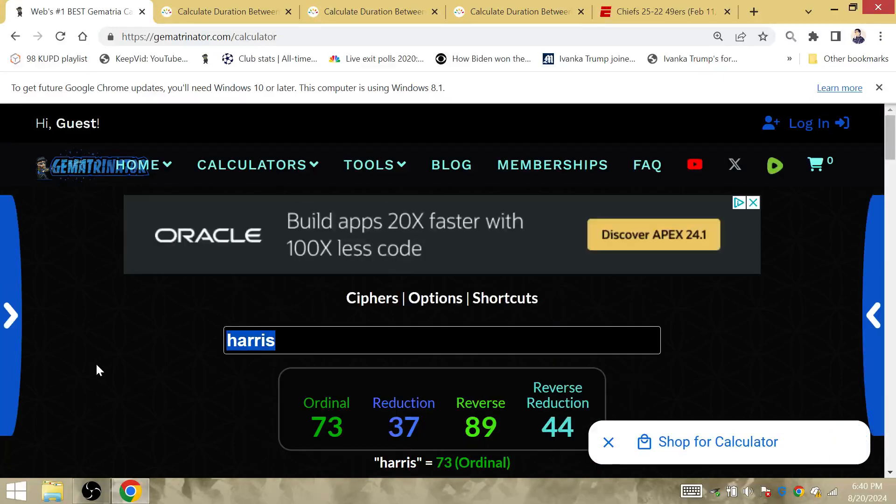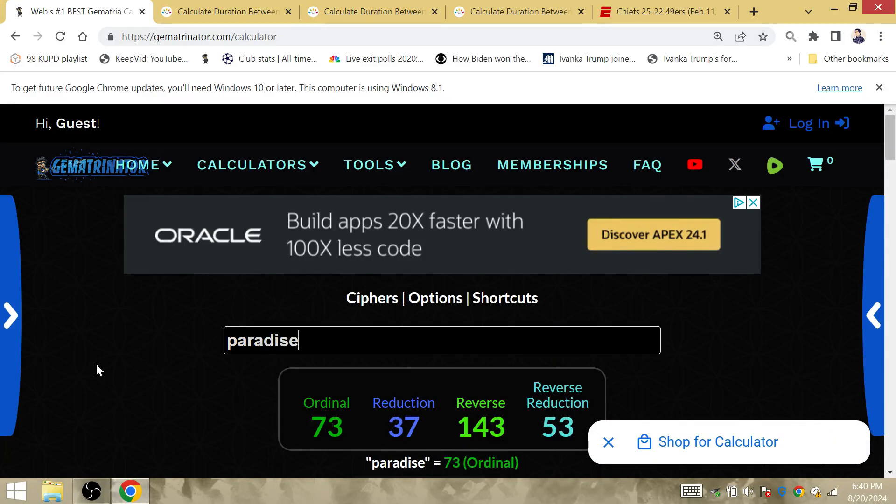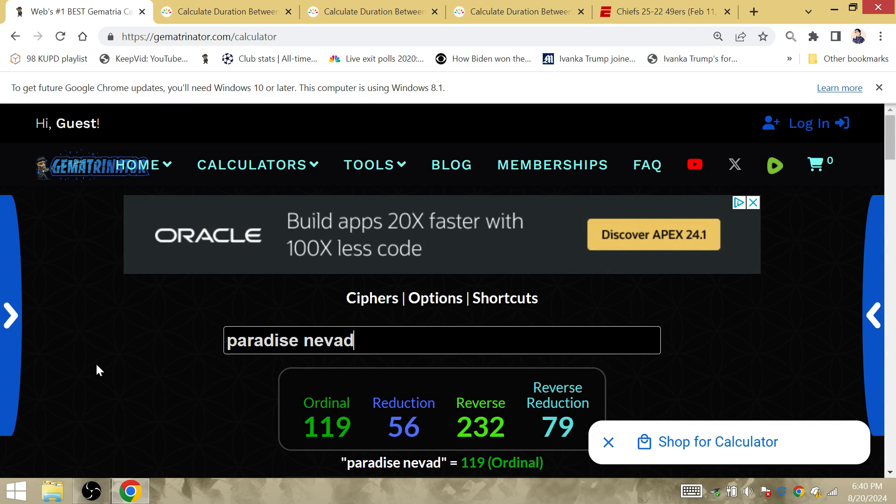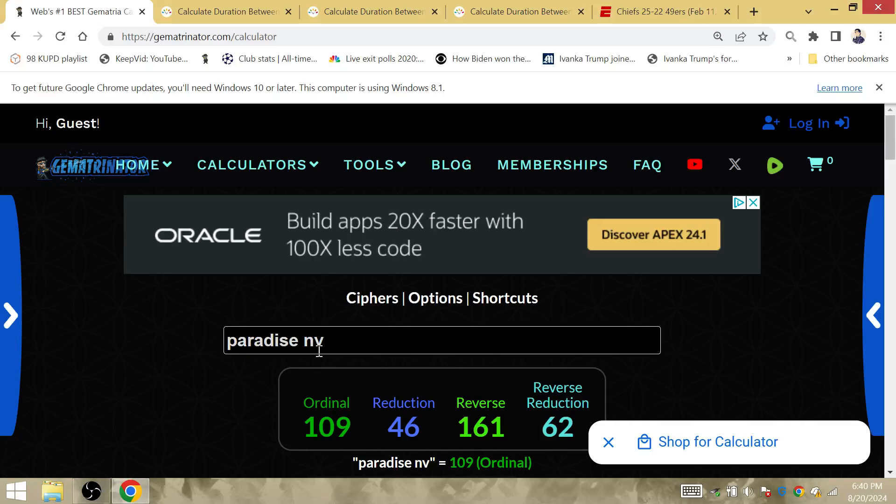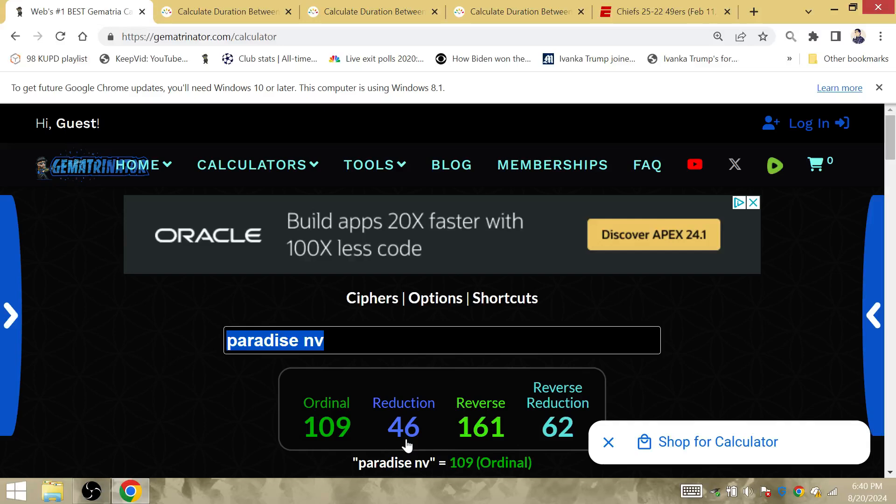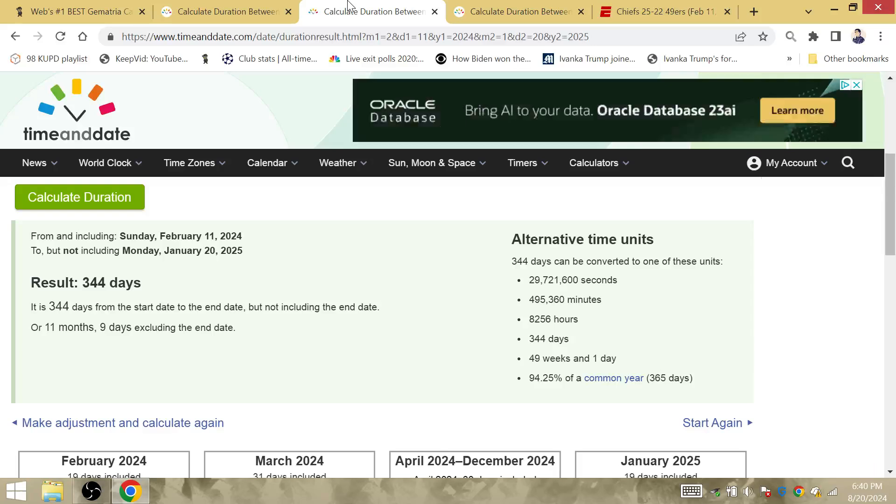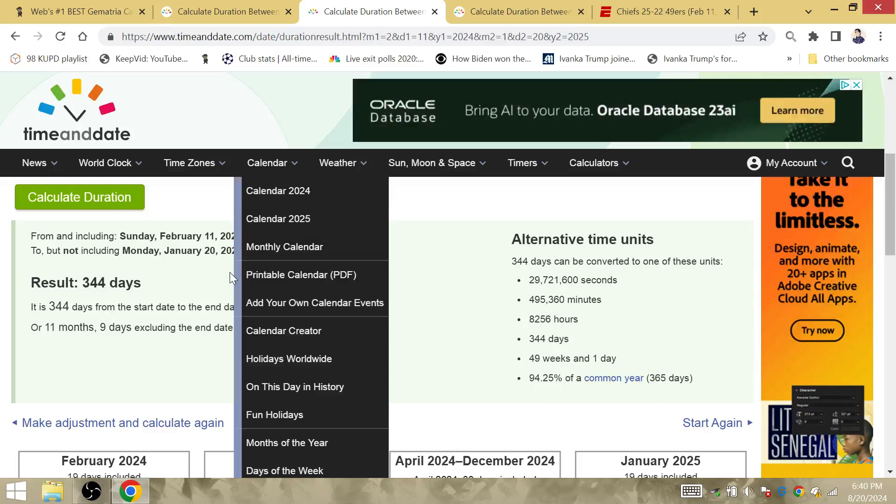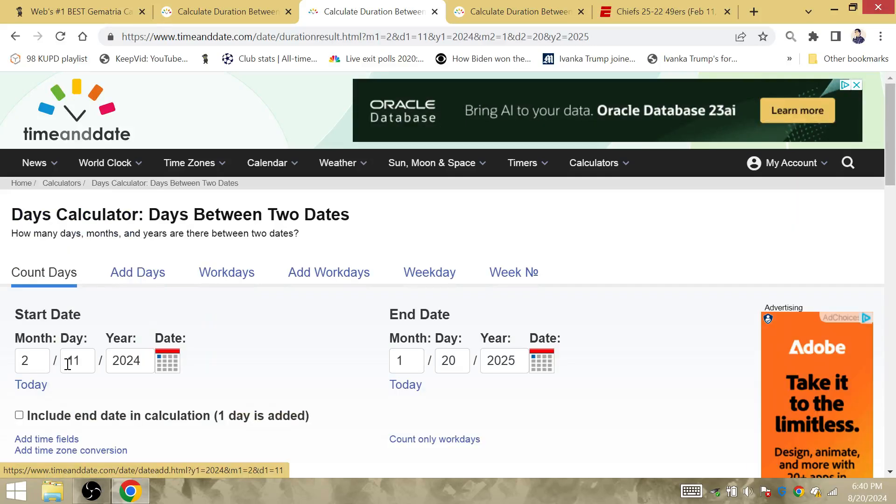Okay, what about Paradise, Nevada? Paradise, Nevada. Gematria of the 46th person to become president. The 46th person to become president, because there's only been one president who has served non-consecutive terms. And that was Grover Cleveland Alexander.